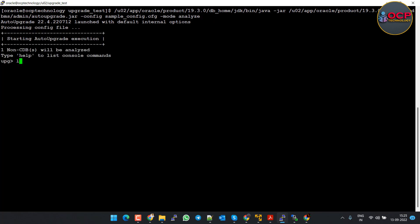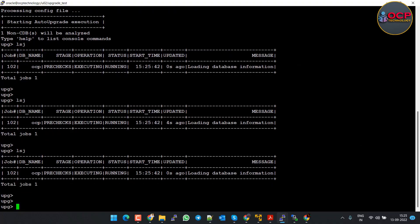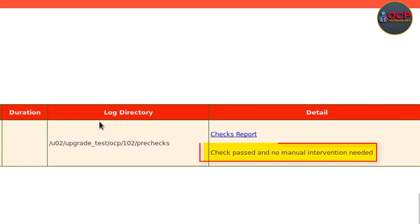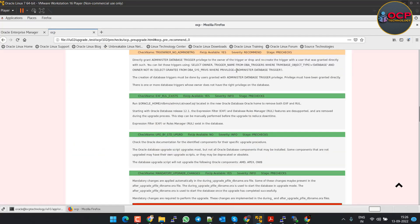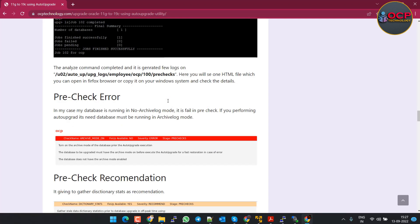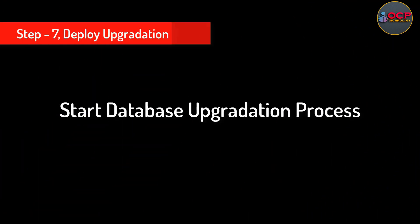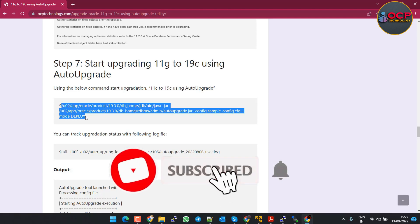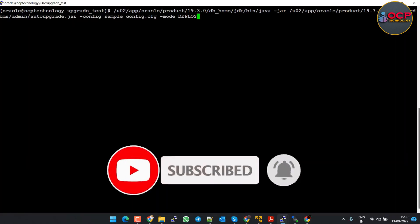Now analyze the database again. Okay, it's checking now. This time you can see there is a message: no manual intervention required.